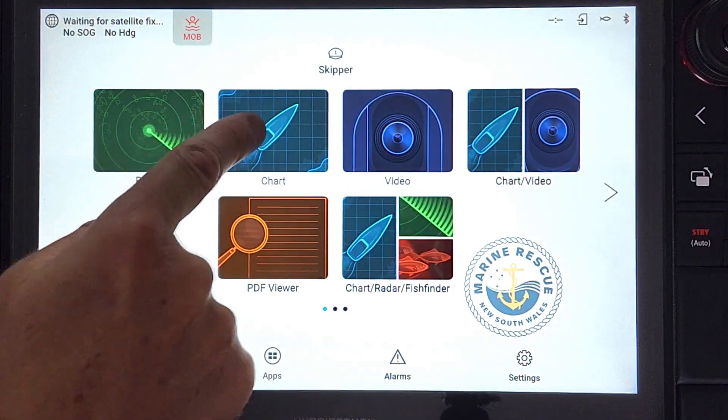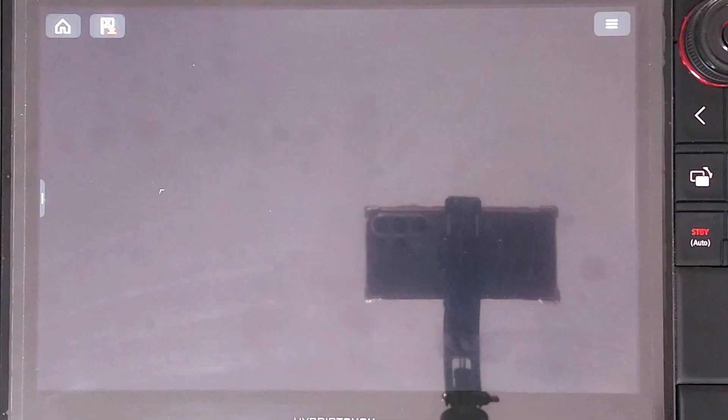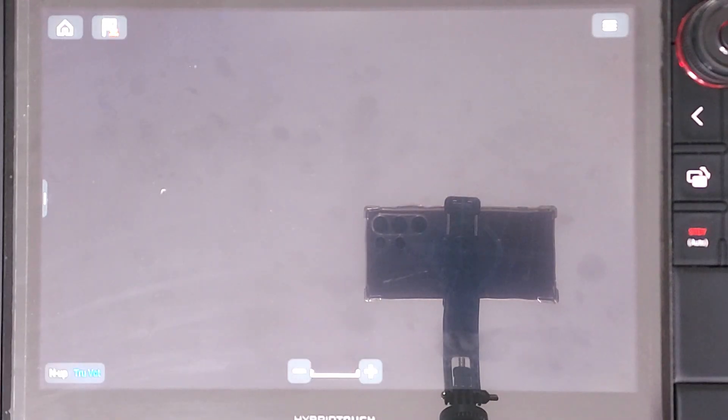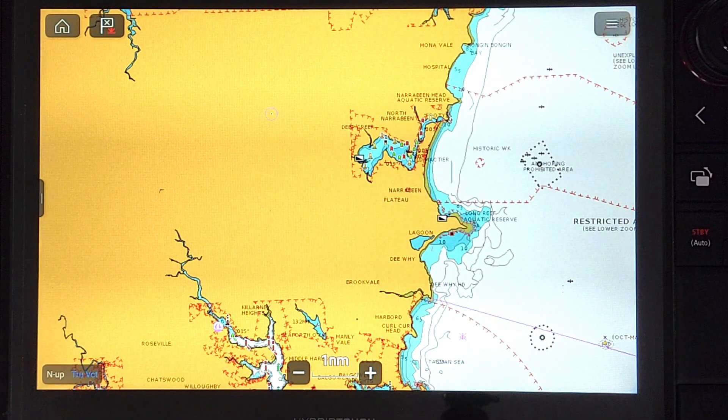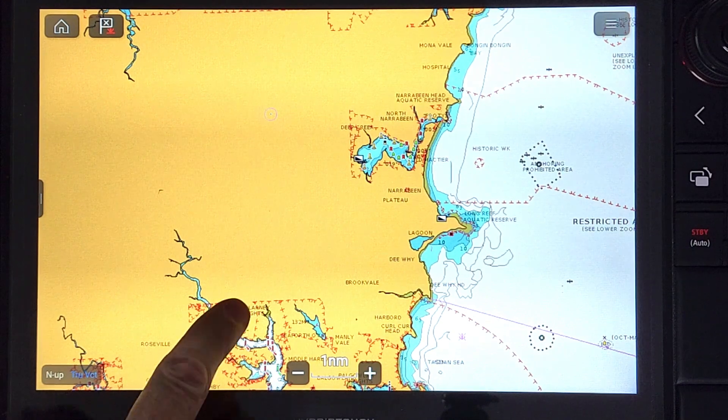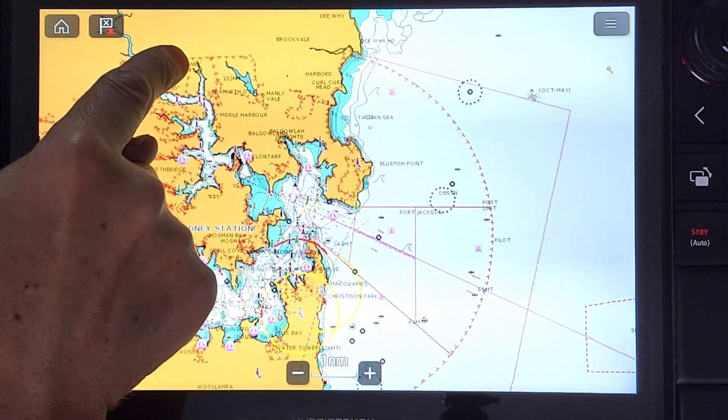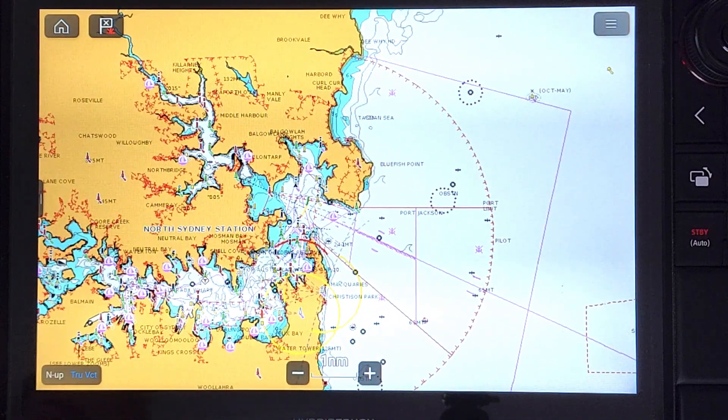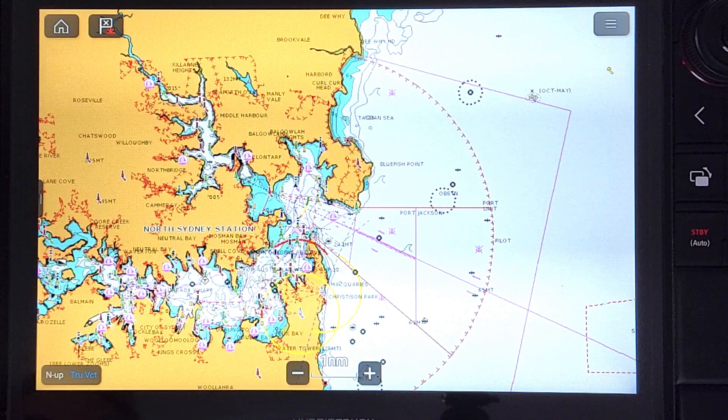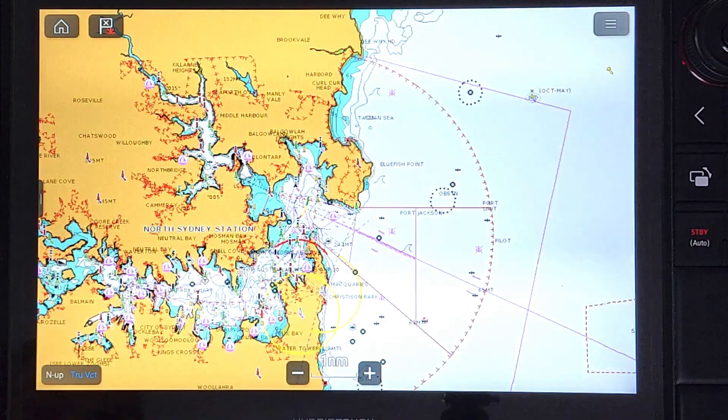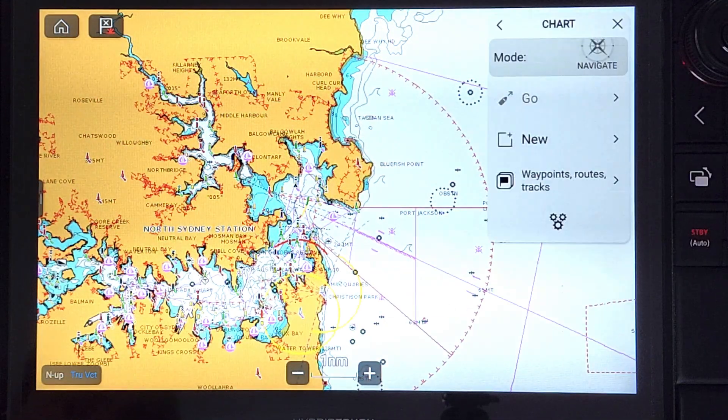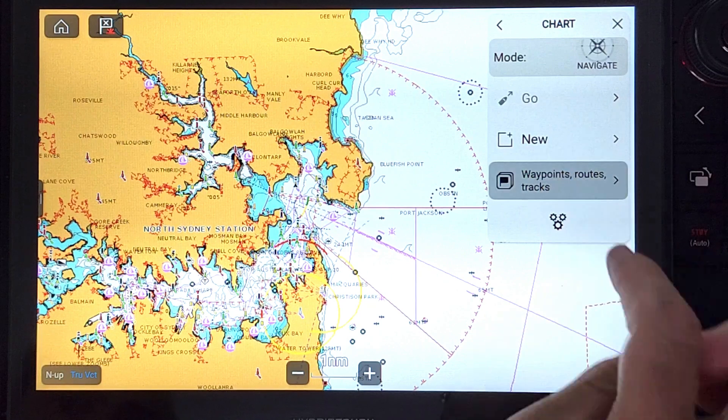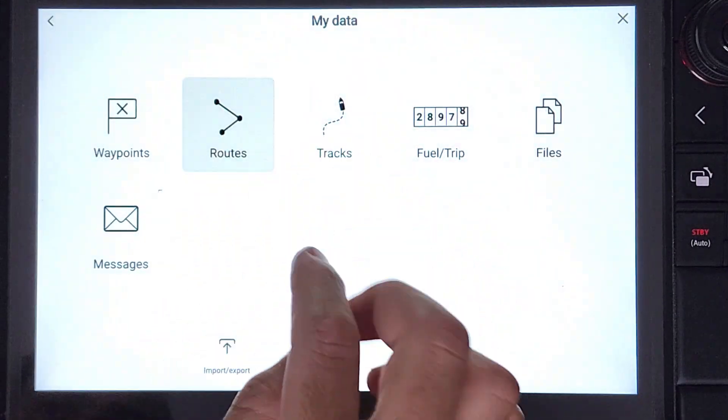To generate search patterns, you will need to access the chart application from the home screen. To access the search menu, you can use the soft buttons on screen or the push buttons and joystick on the right side of the screen. To generate a search pattern, press the hamburger menu, then waypoints routes and tracks, routes, searches, and new search.